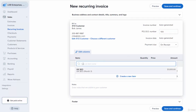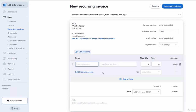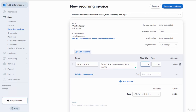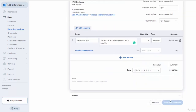Now you can put in your services. Let's Create a New Item — we'll call it 'Facebook Ads Management for Three Months.' Set the quantity to one and the price to $1,997, then go to Save and Continue.